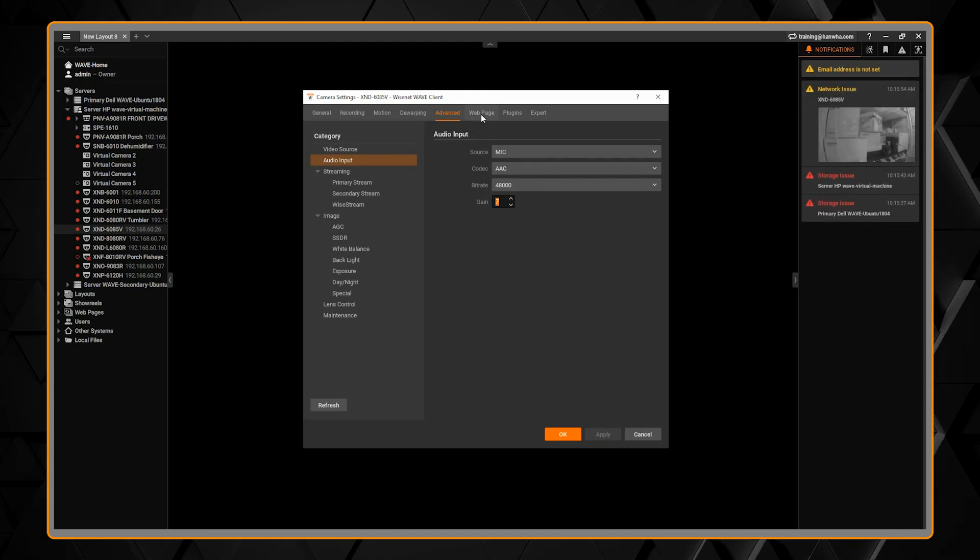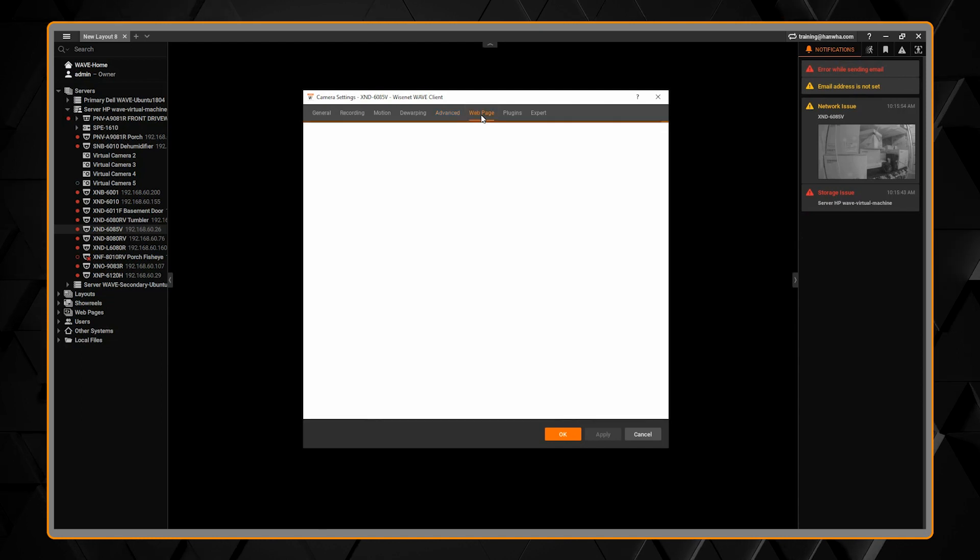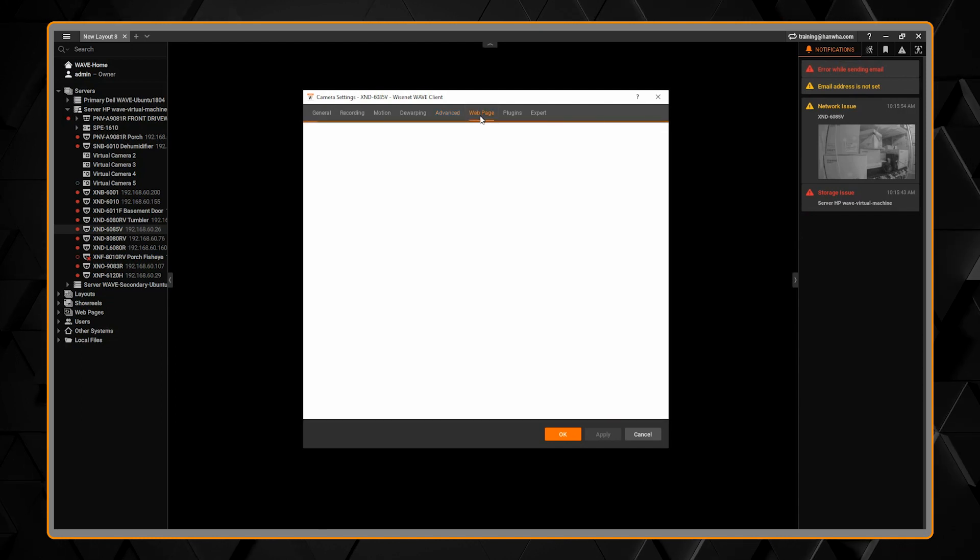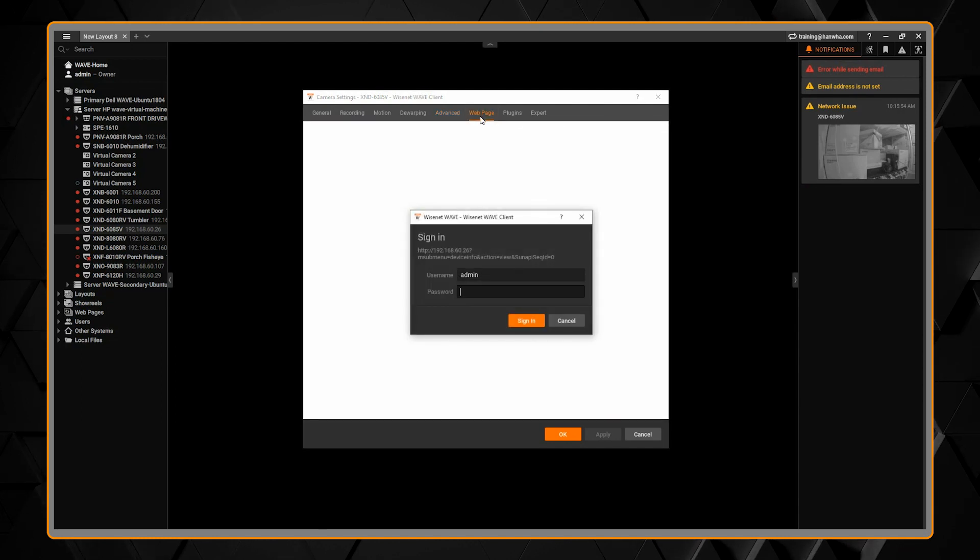If you need to adjust some of the other settings that are not shown here, you can click on the web page and access the camera's web page.